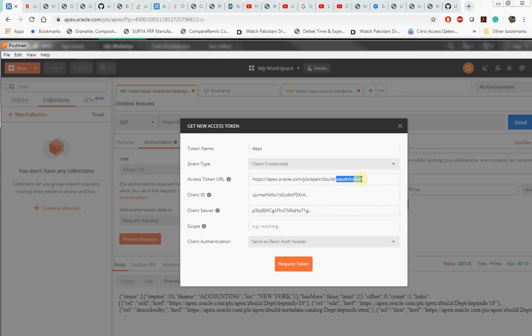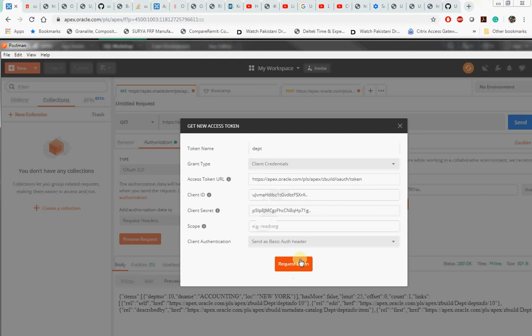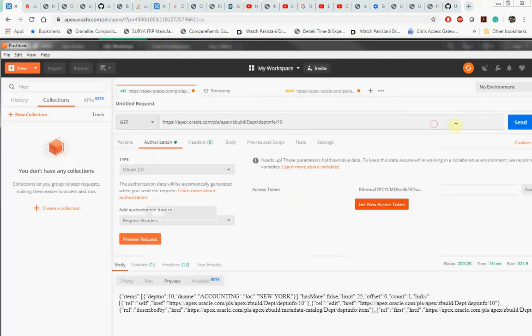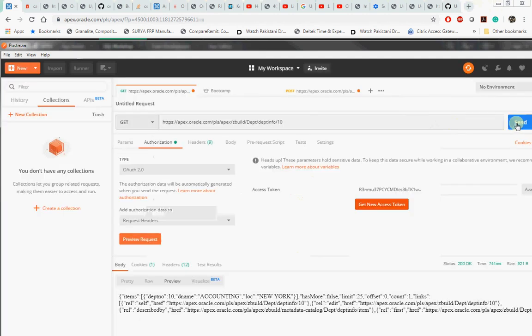Once the server gives back the token with the expiration time, use that token and send the request. After the system authorizes you, then it will get you the JSON as your response.